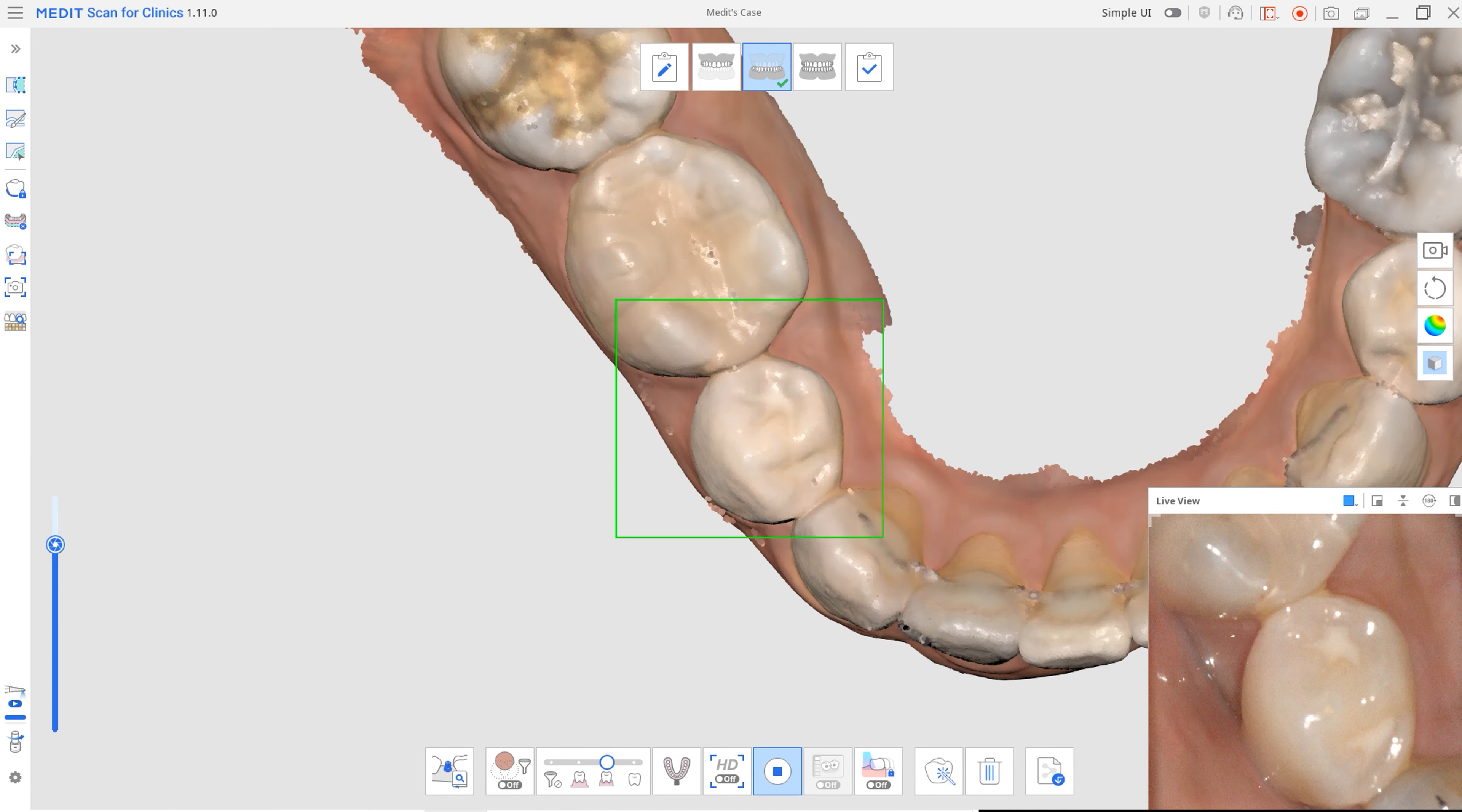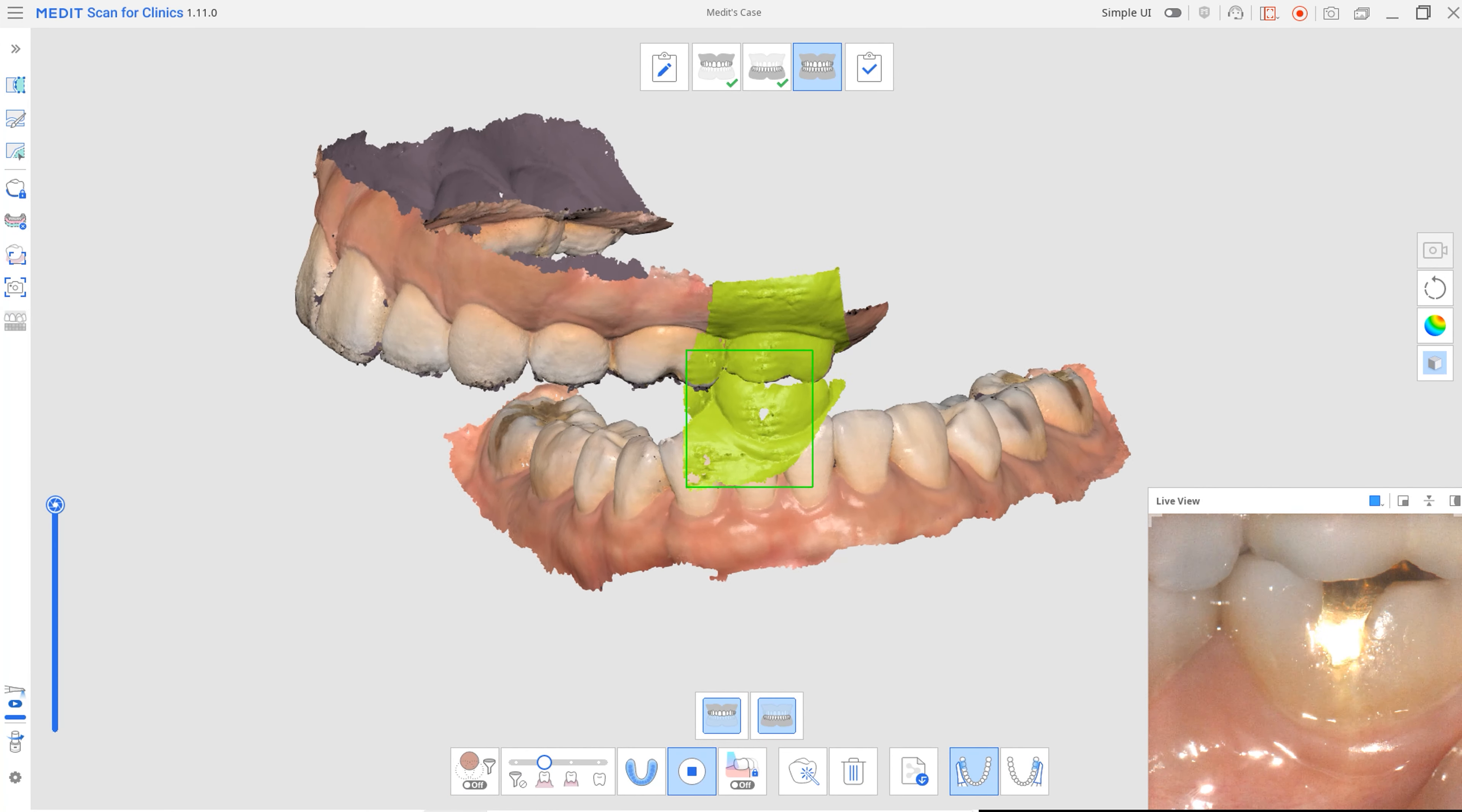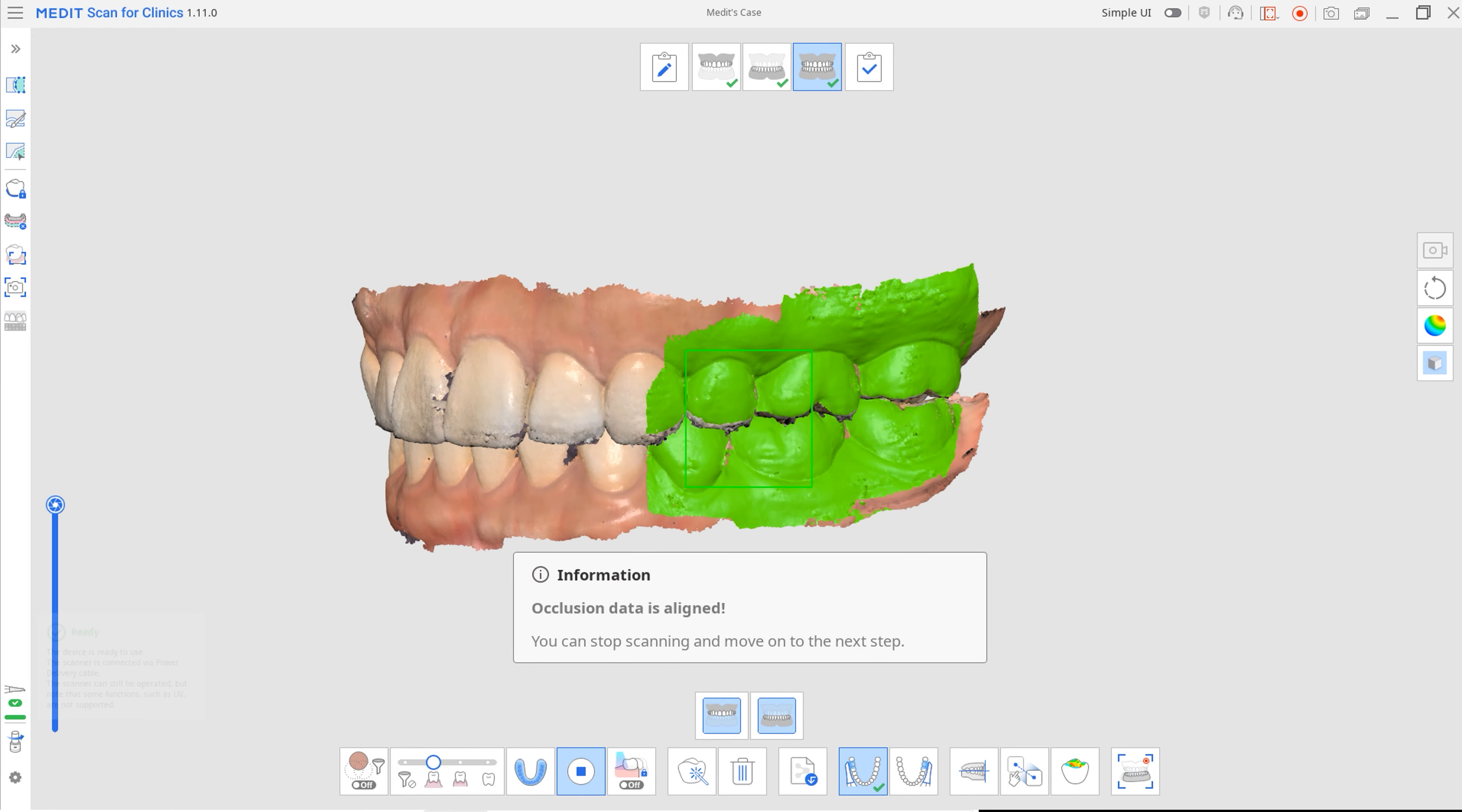Improved prevention of misalignment ensures scan data remains accurate in areas like the anterior region. The improvement also prevents maxillary and mandibular misalignment during occlusal scanning and greatly reduces unnecessary time spent on rescans.